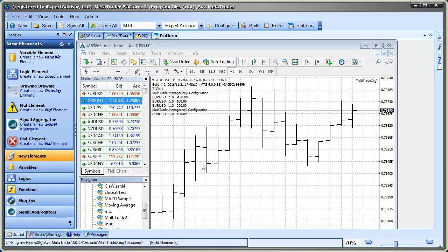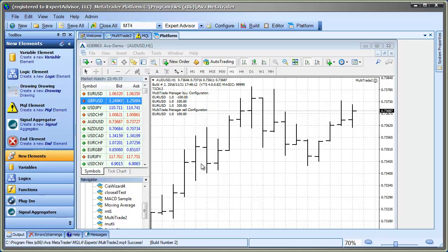And that's all there is to it. There are a lot of requests for creating Expert Advisors that can either buy into a winning trade or buy into a losing trade. And this manager will let you do that pretty easily without any coding. Thanks.